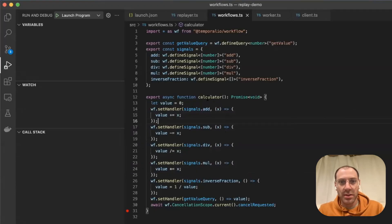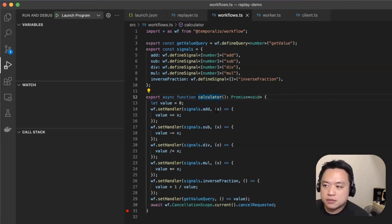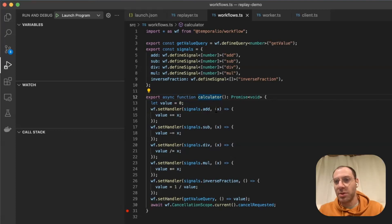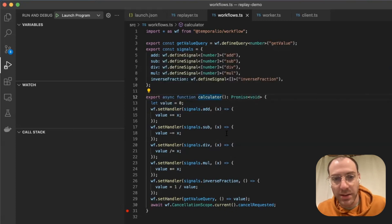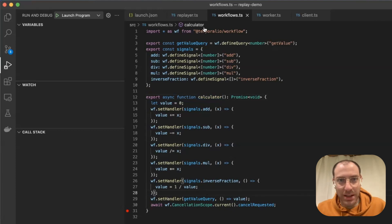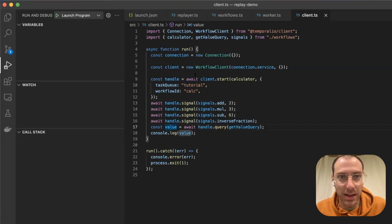What we're going to show is this technique that can be used to debug workflows when you have problems in production, for example. We're going to take this pretty simple workflow that has somewhat of a calculator interface. And when we use this client, you might be surprised from what we get here because we expect a number. We'll see that later.